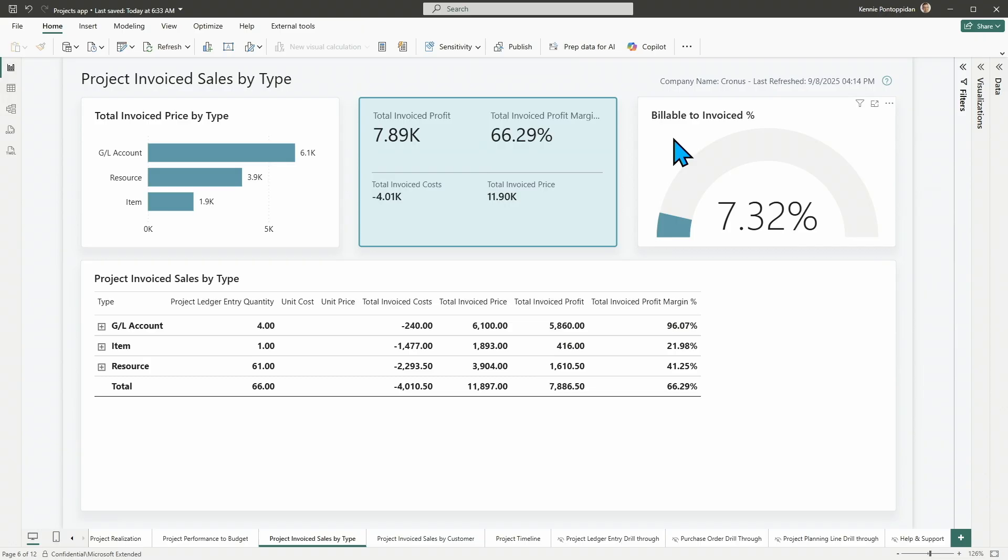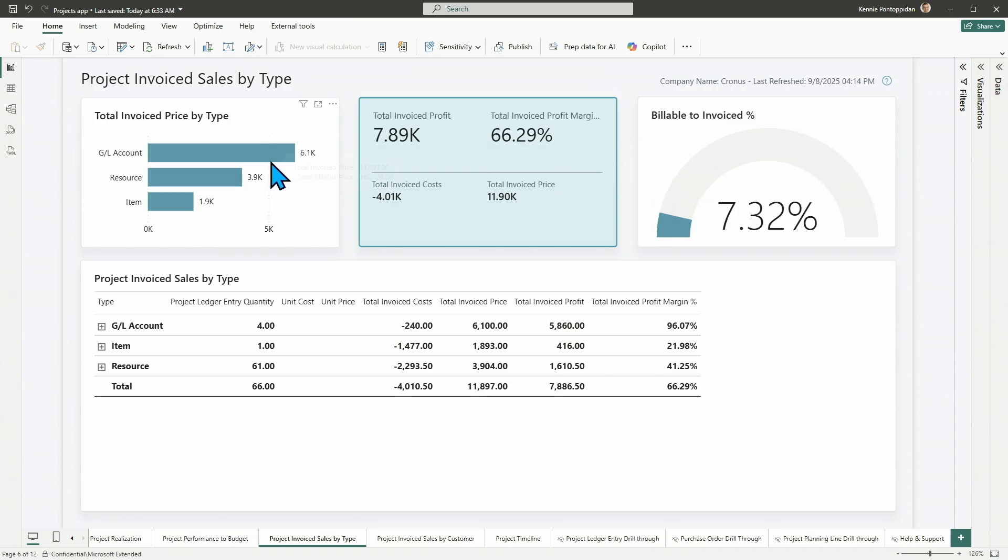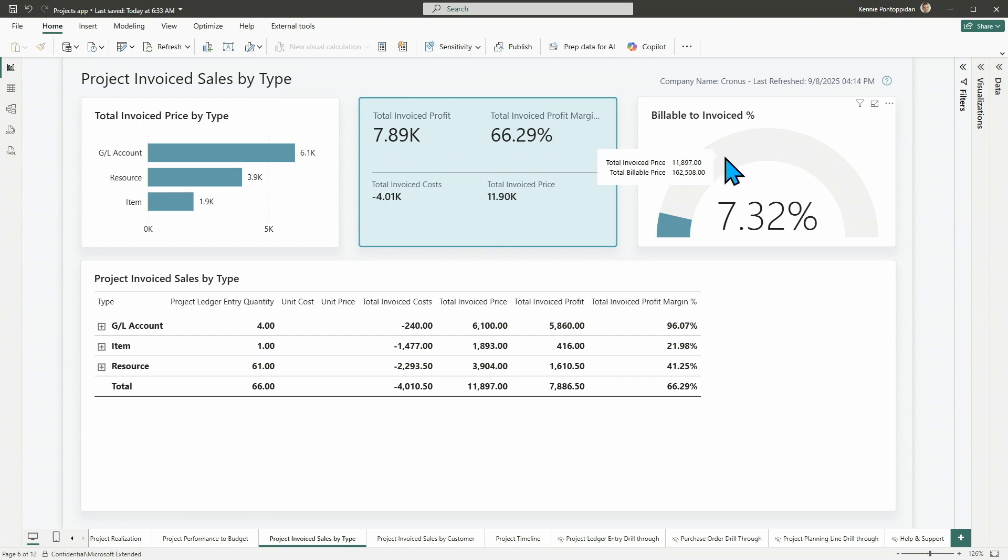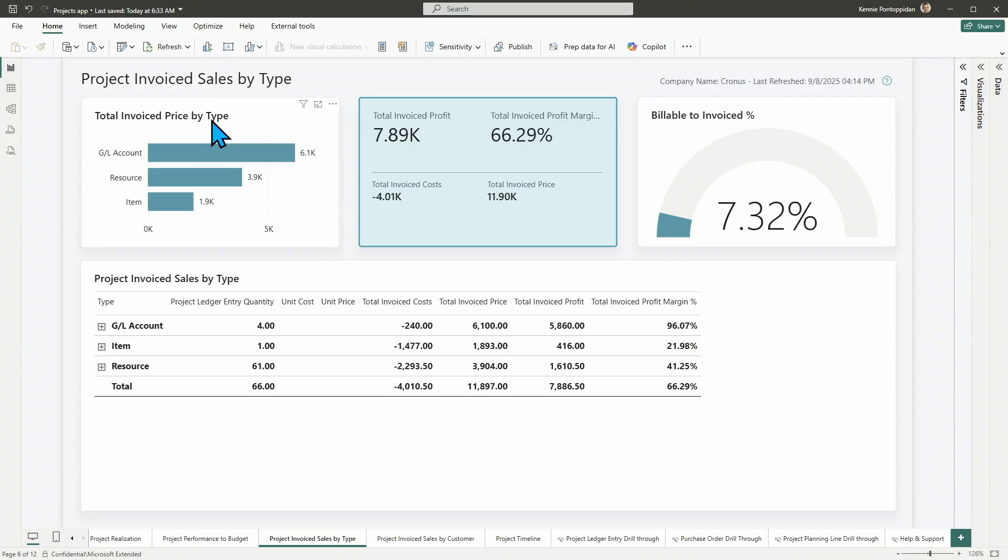Profitability, you can see, like, a new visual here, billable to invoice percentage. Of course, I can choose or filter to different customers, different projects, and then these numbers will change. But also notice here on the left that we now have invoiced price or amounts by type.